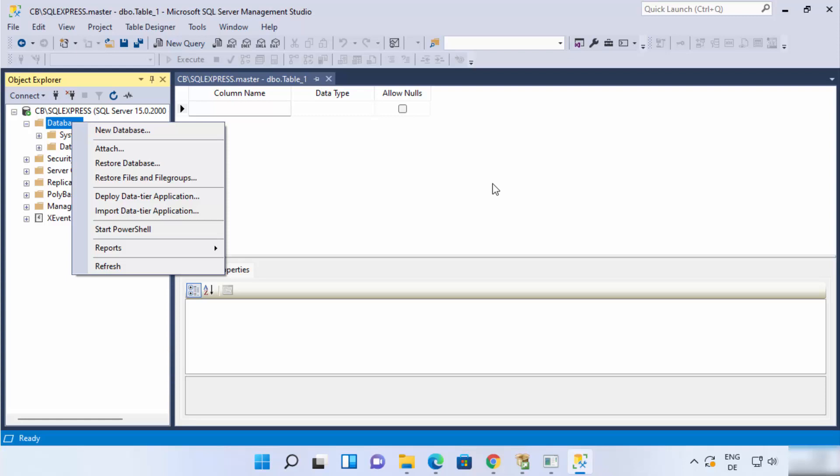So this is how you can download and install SQL Server with SQL Server Management Studio on your Windows 11 operating system. I hope you enjoyed this video and I will see you in the next one.